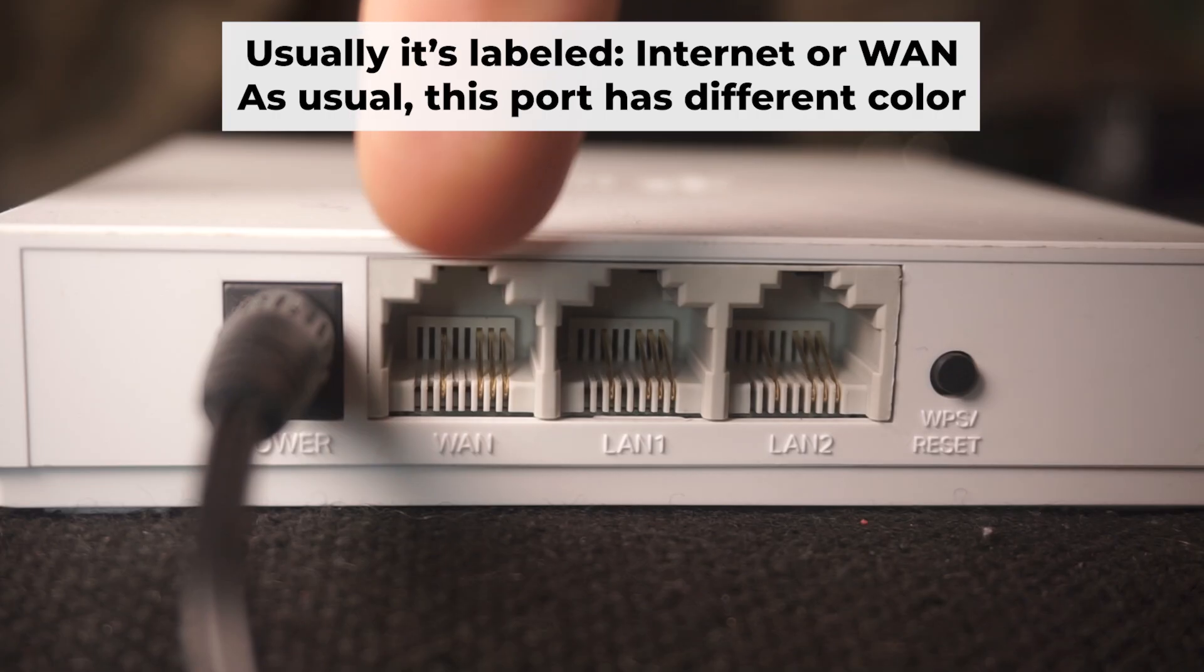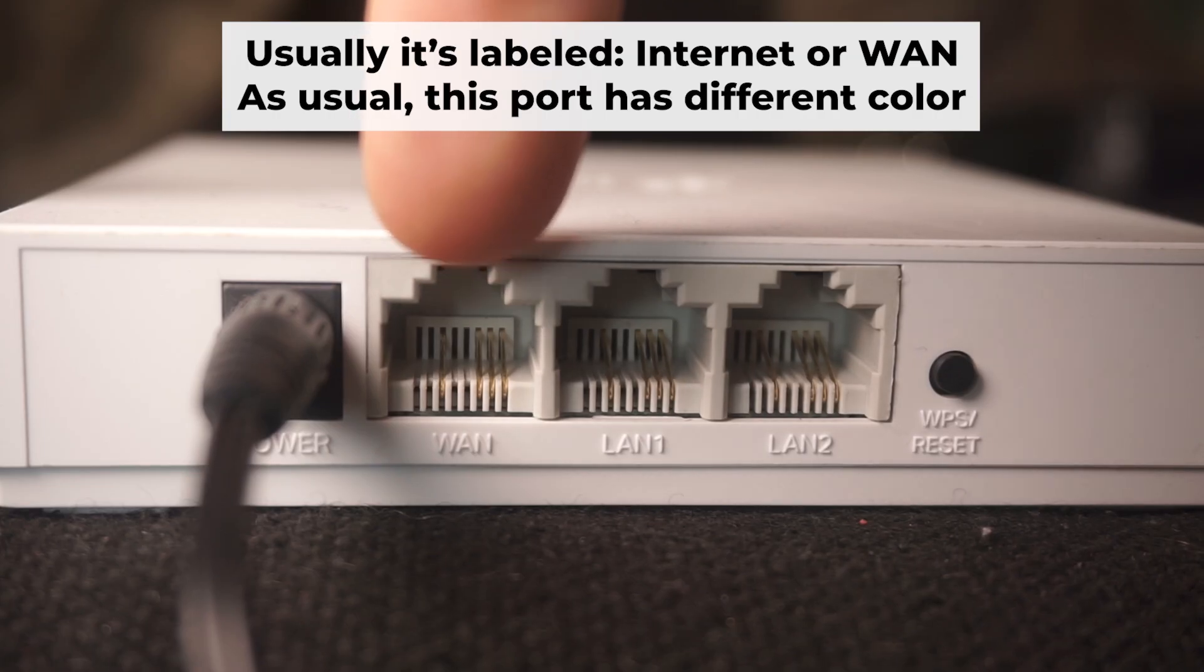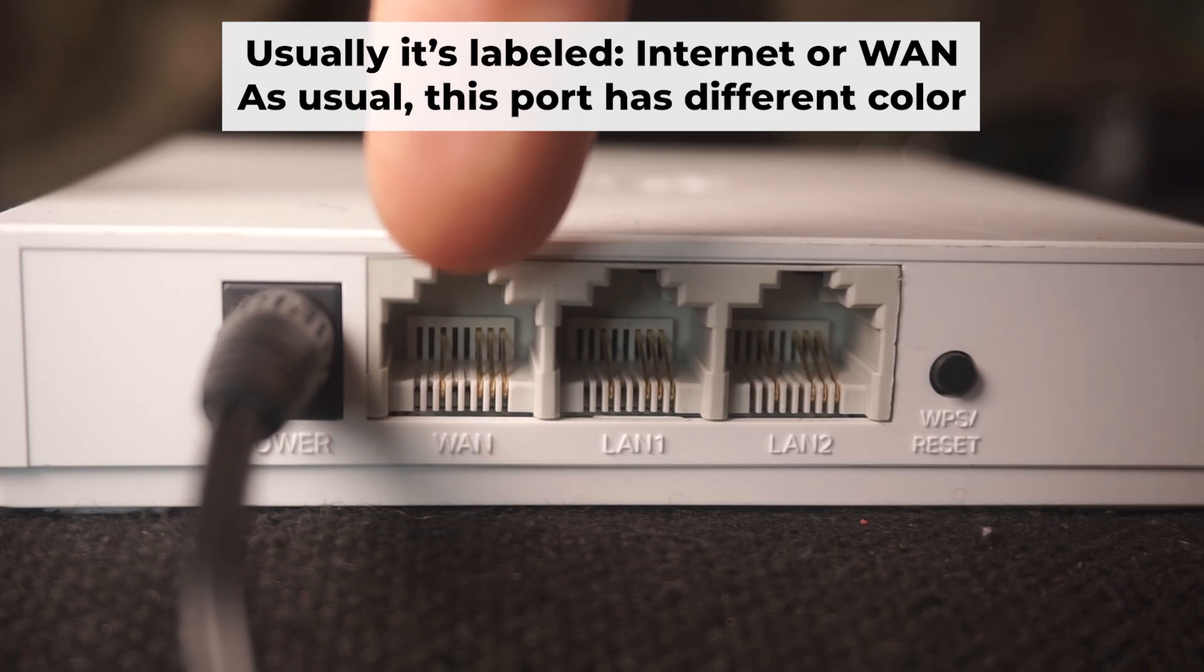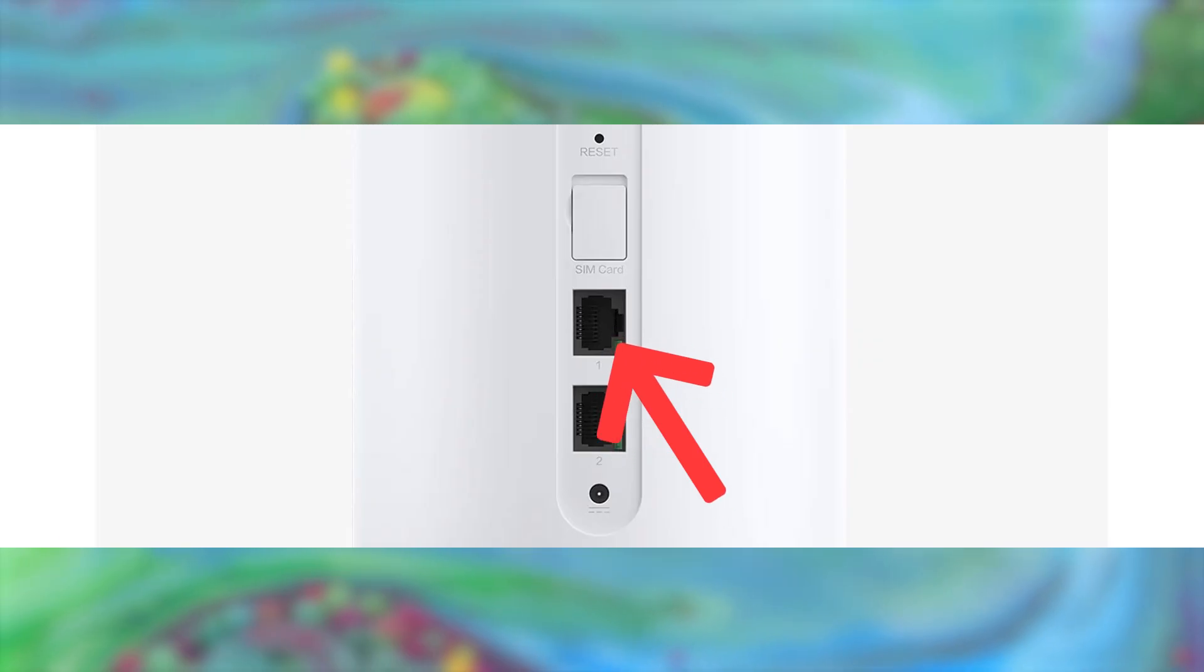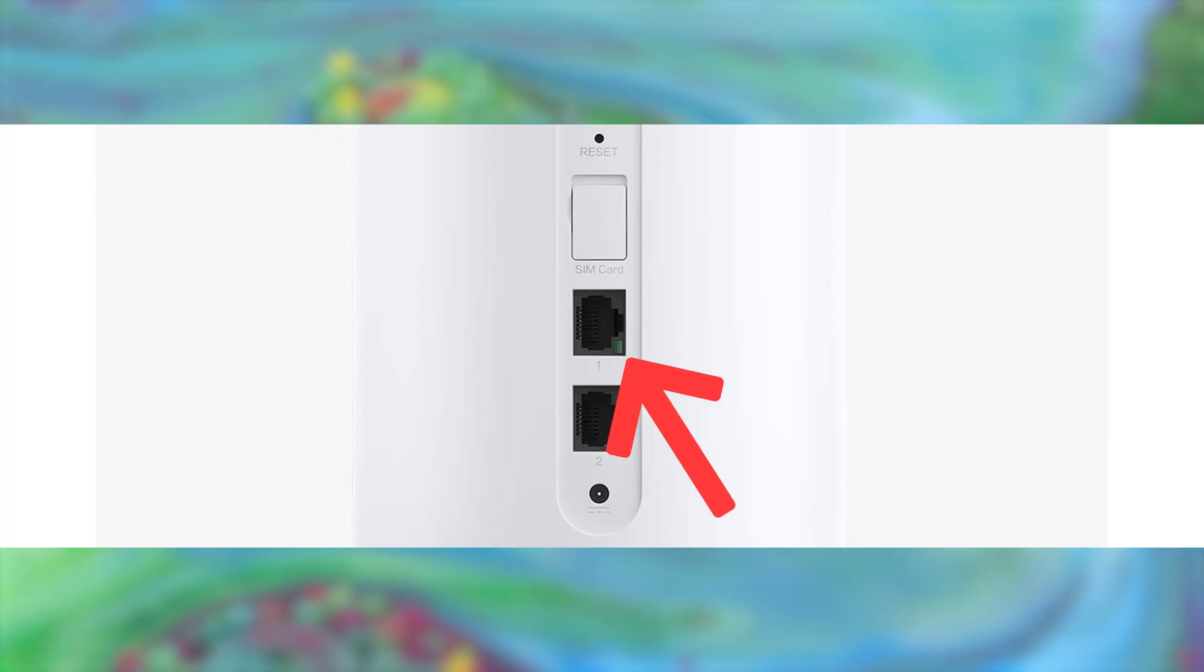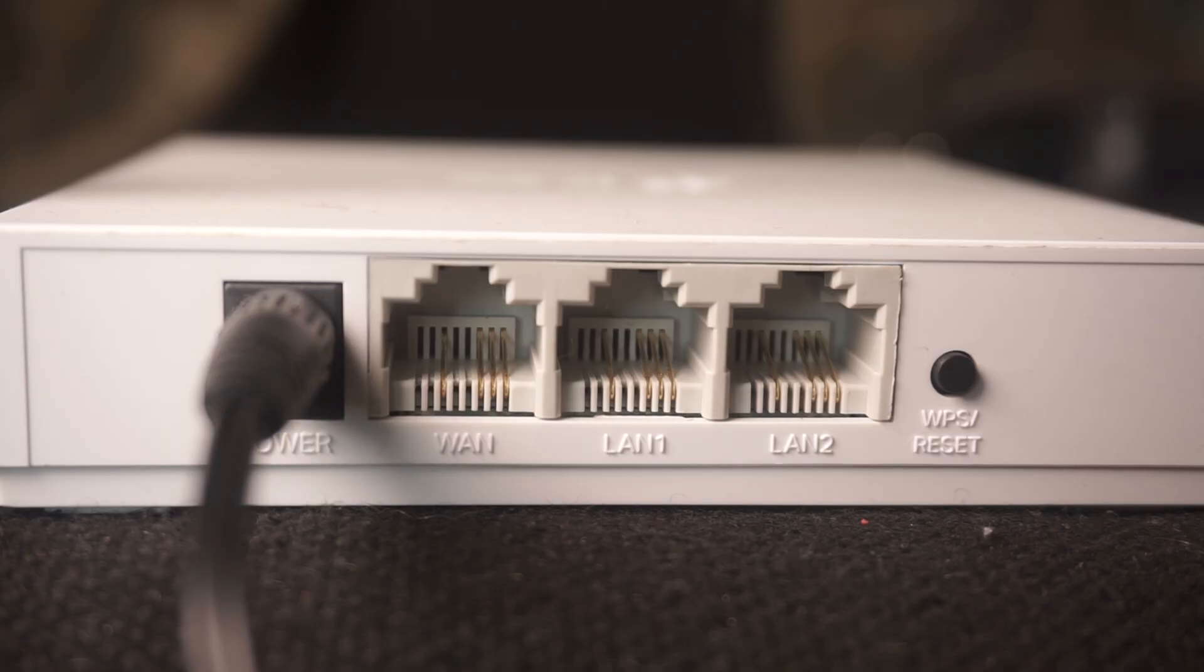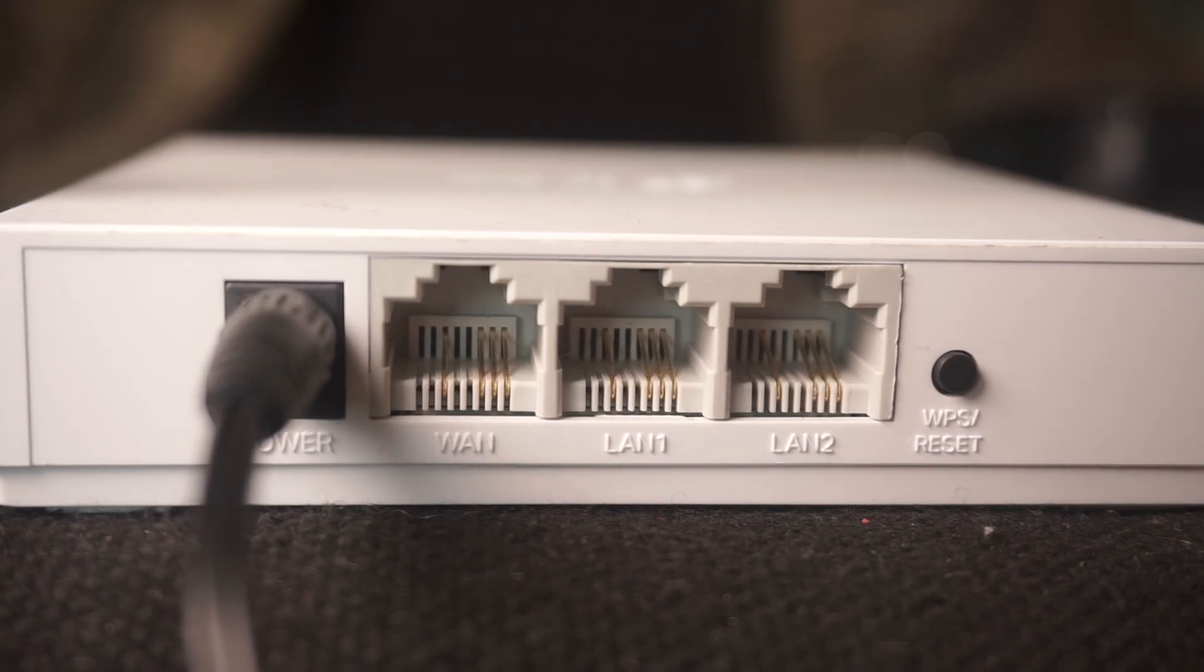Next, connect the cable from your broadband provider or from your modem to a special internet port. This port usually has a different color and is labeled as WAN. Each cable should be inserted until it clicks.